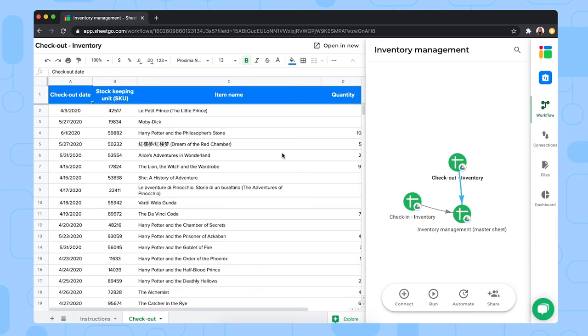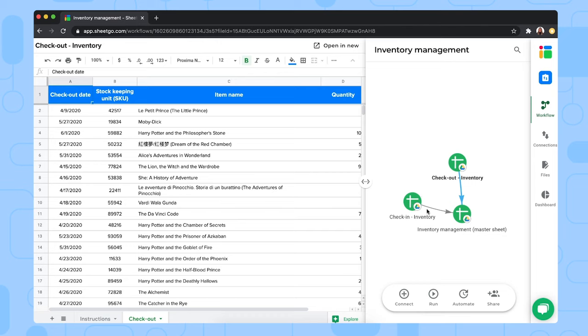Once you've shared the spreadsheets with your colleagues and they have entered their data in check-in and check-out, you go back to the workflow to update the connections by clicking run right here. This will bring the information from check-in and check-out into your master sheet and dashboard, of course.